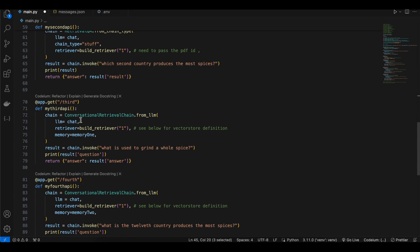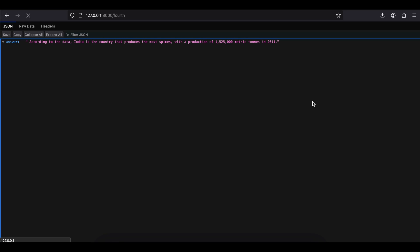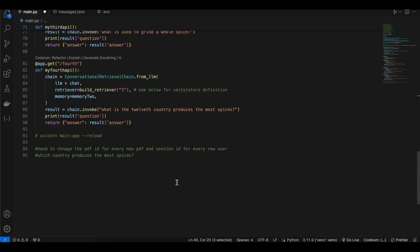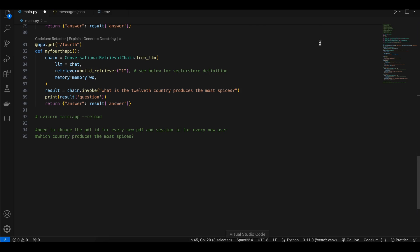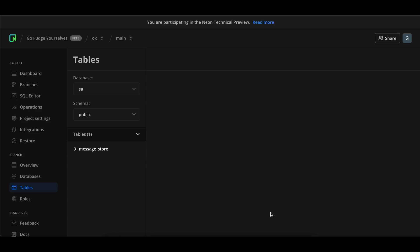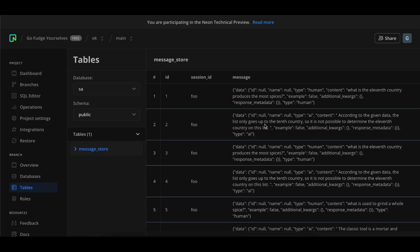Running the fourth endpoint, it responded that the list only includes 10 spices because I asked about the 12th country and there are only 10 countries in the PDF. You don't have to worry about creating tables in your Postgres database or tracking message types — LangChain handles this automatically. Once you start the server it creates a table called message_store and populates it, differentiating between type 'human' and type 'ai' entries. That's it — thank you for watching!